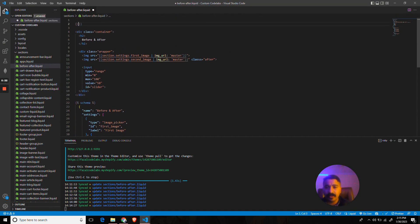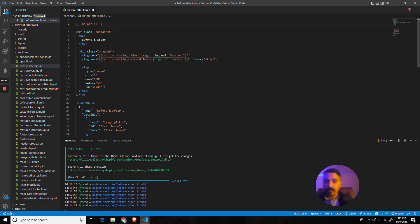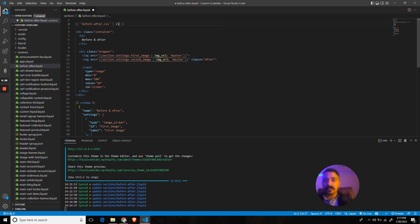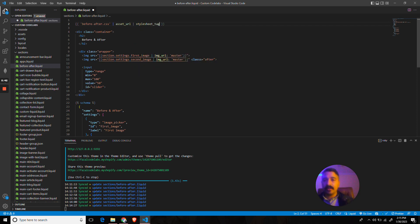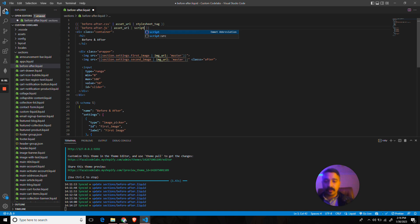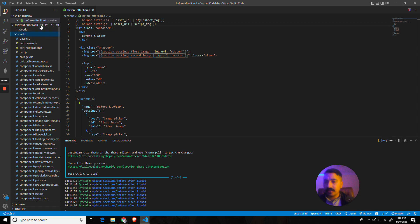In order to add the CSS for this particular section, I would use what Shopify is using with the modular approach. Let's create a file first and then call it over here. I will call it before-after.css. It is an asset URL and it is a stylesheet tag. I will do the same but for JavaScript, but this time it won't be a stylesheet tag, it will be a script tag.